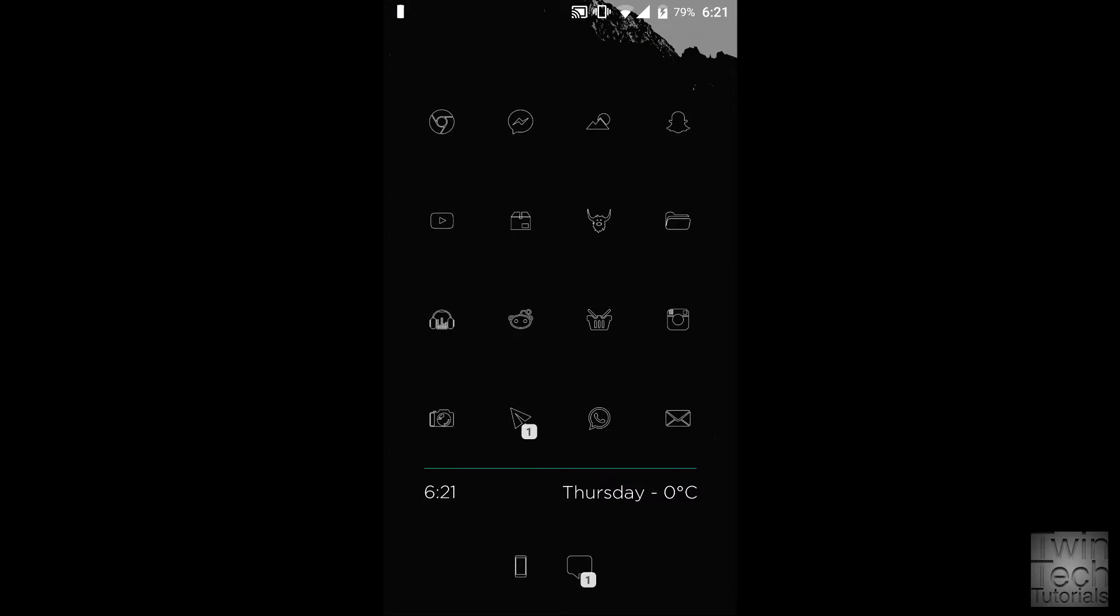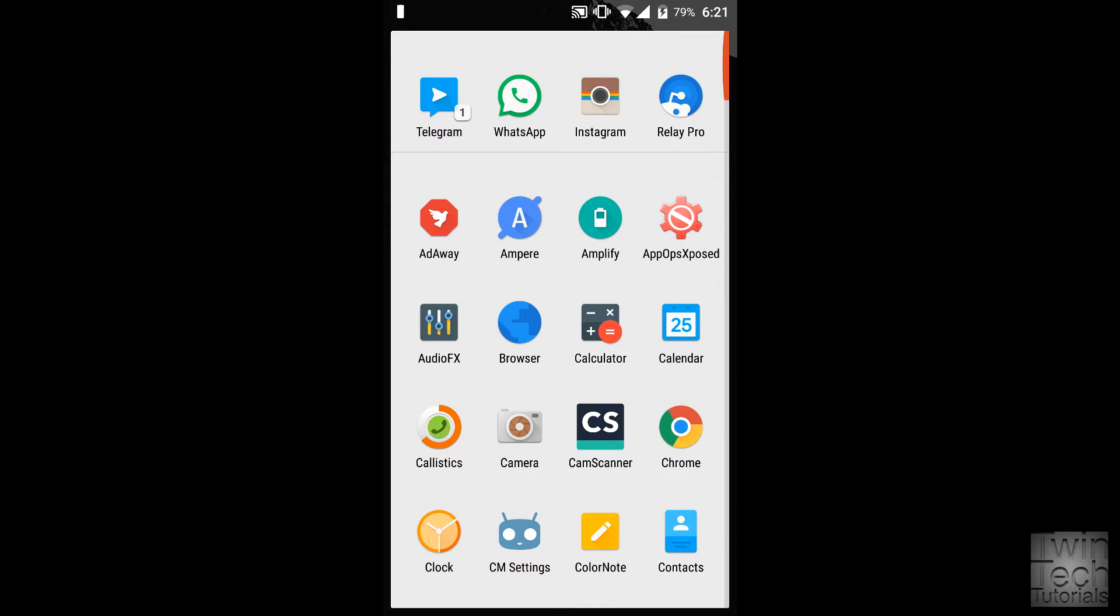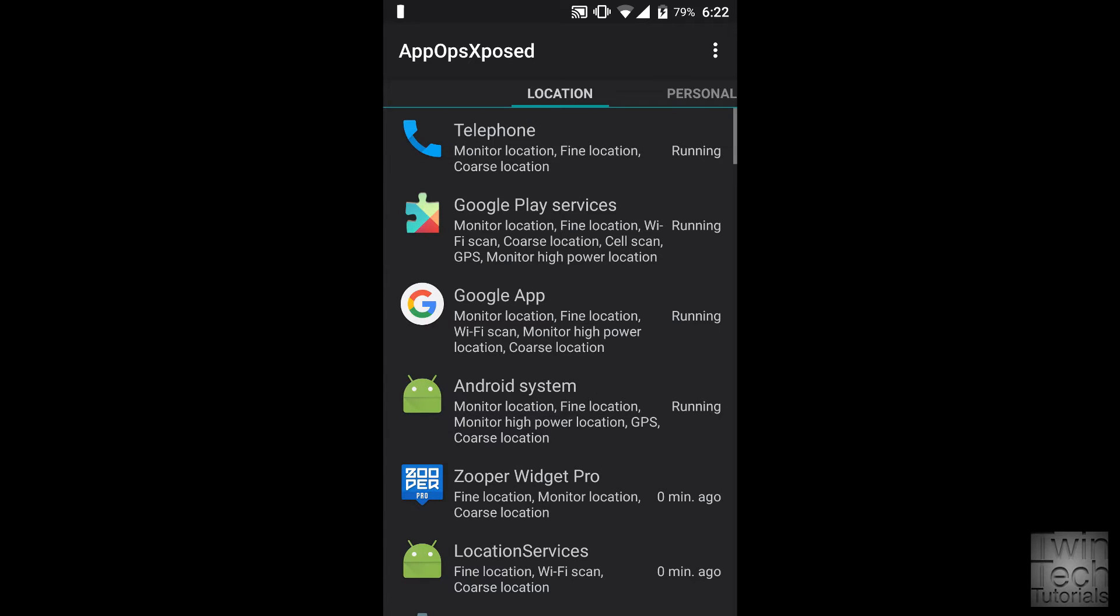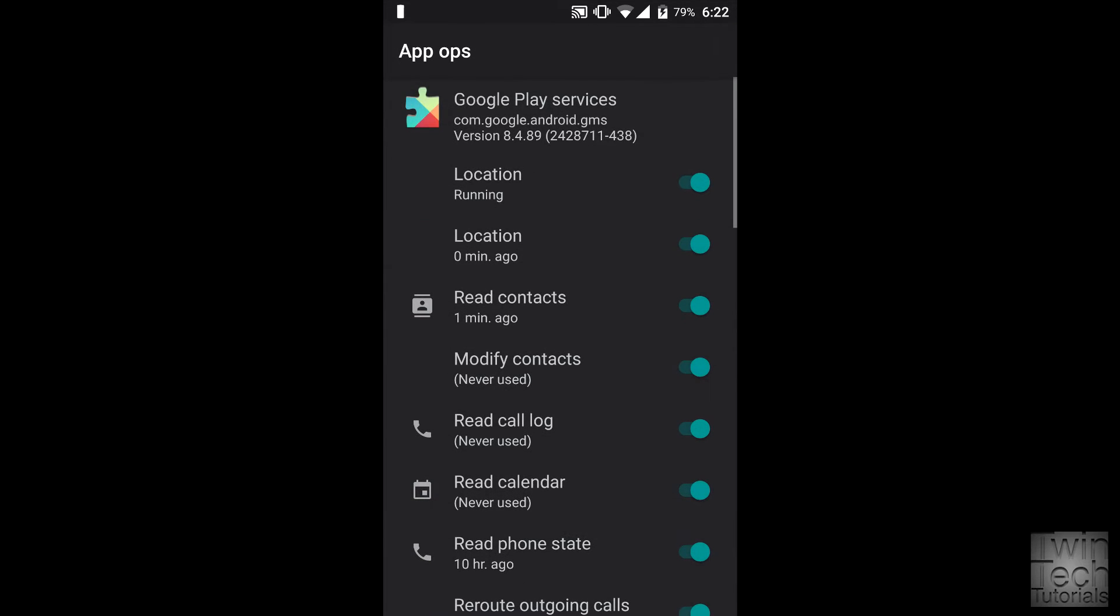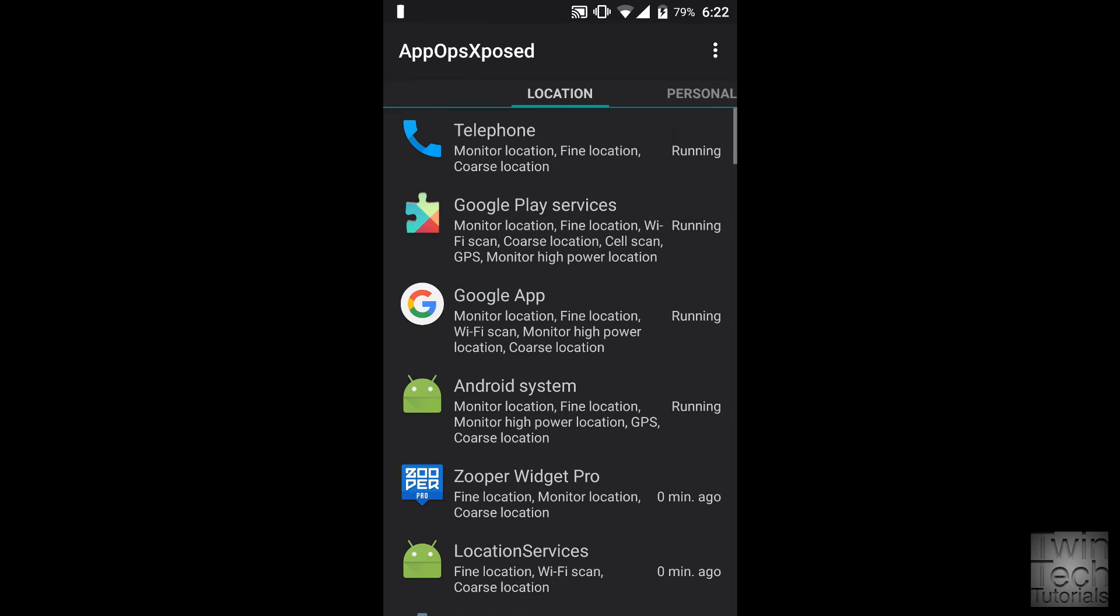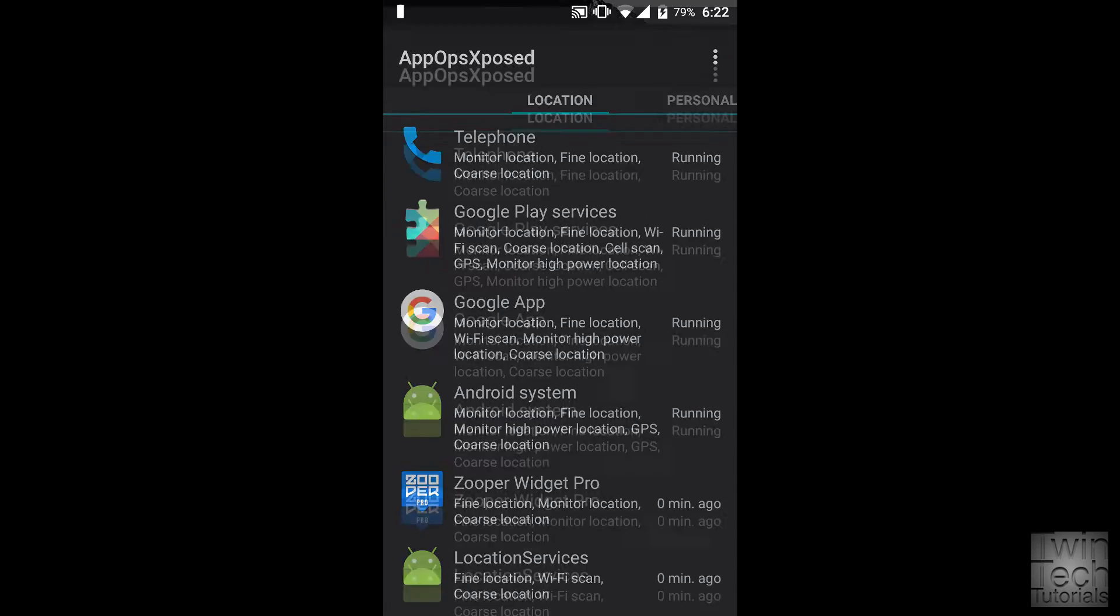Once that is done, you should restart your phone and then open the app. Find Google Play Services, scroll to the bottom, and where it says 'keep awake,' turn the toggle off. That for me worked to stop the battery drain.